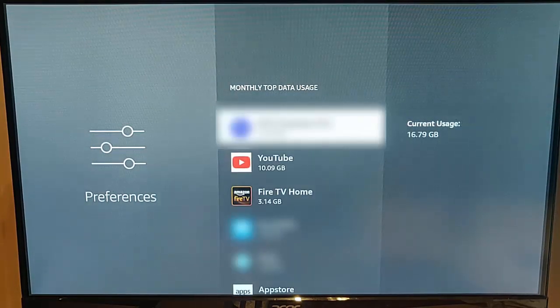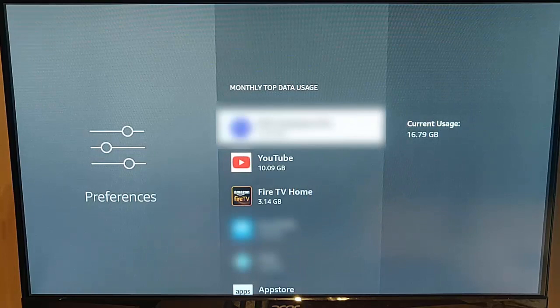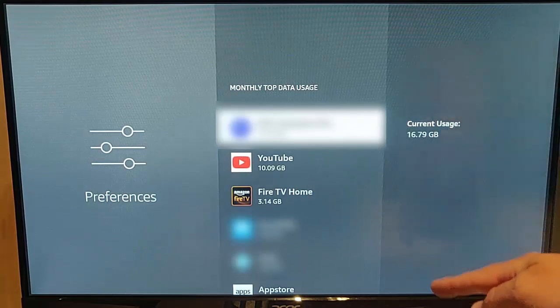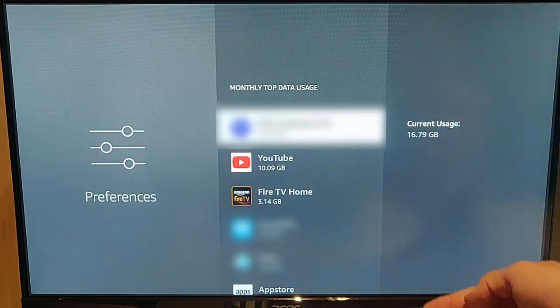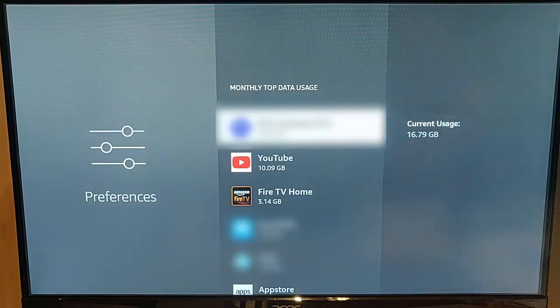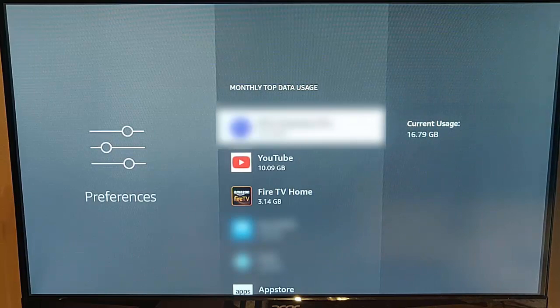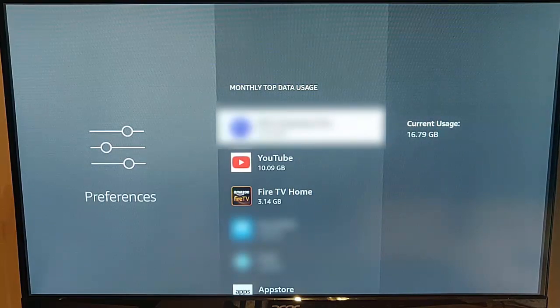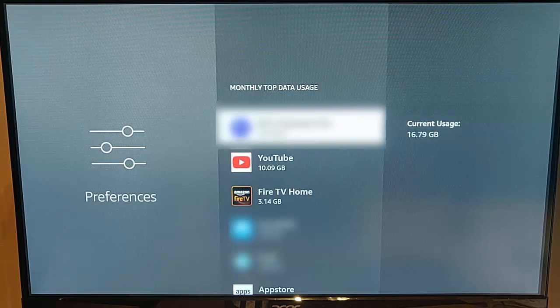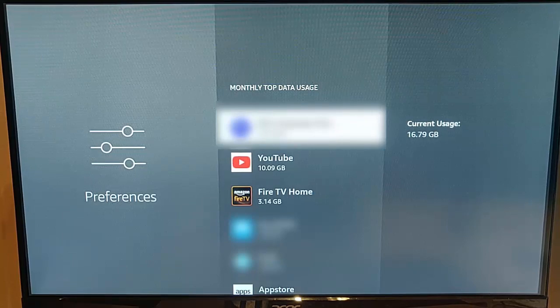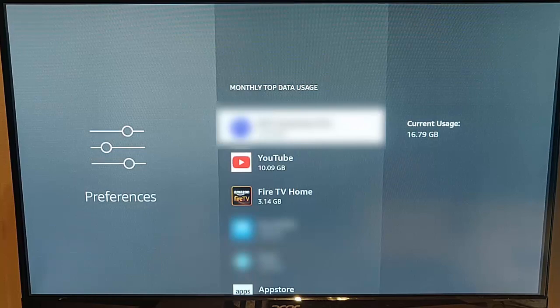And then after a few seconds, there you go. It will come up with a list here of all of the apps sorted by the amount of data that they've used this month. So therefore, the app that's used the highest amount of data will be at the top, and the app with the lowest amount of data usage will be at the bottom.